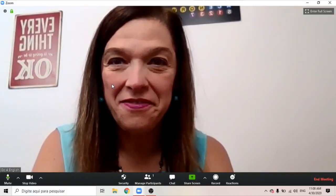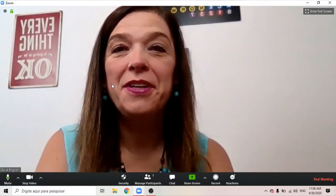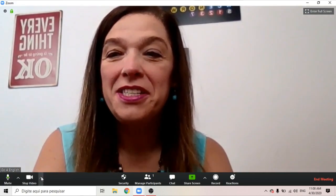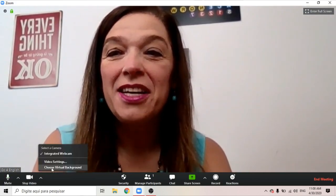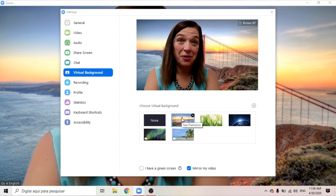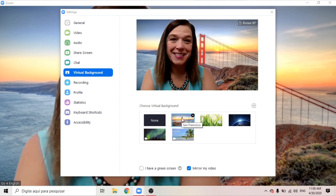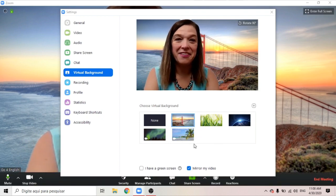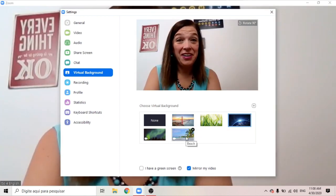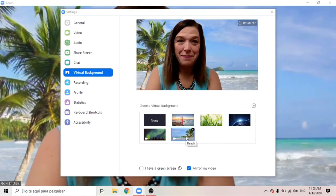You can change your video background during a call. Just go to your video settings, choose virtual background, then choose the background you like. I'm in San Francisco now. Or I'm in space. Or I'm at the beach.